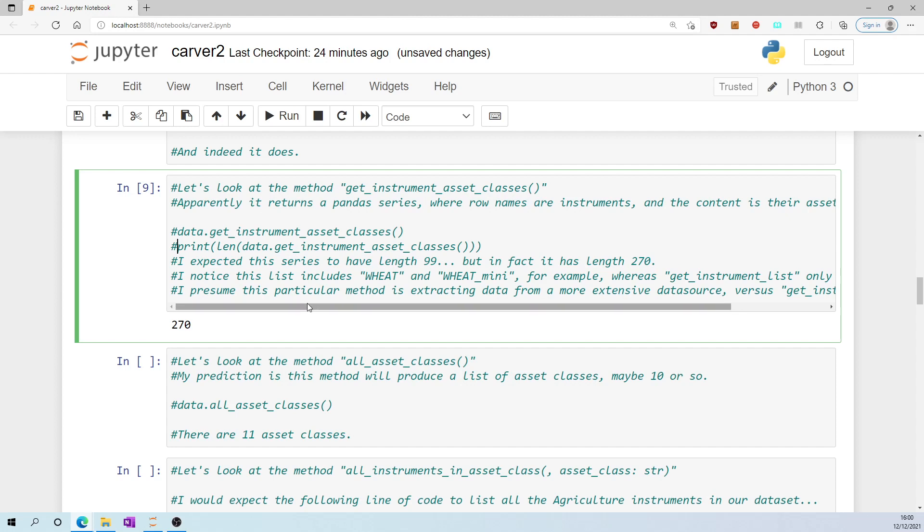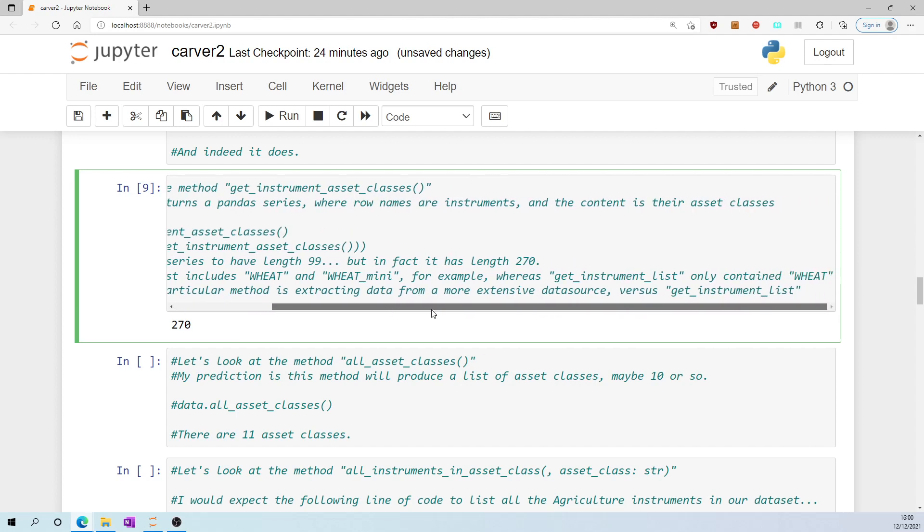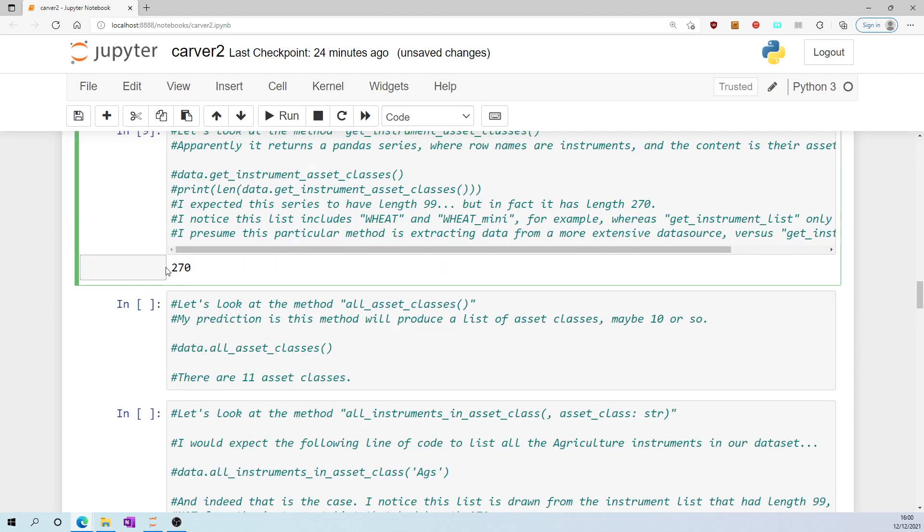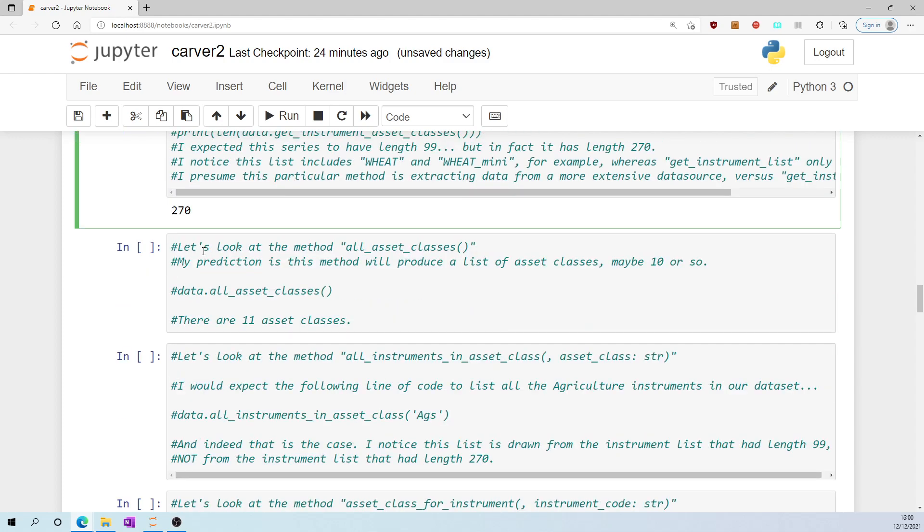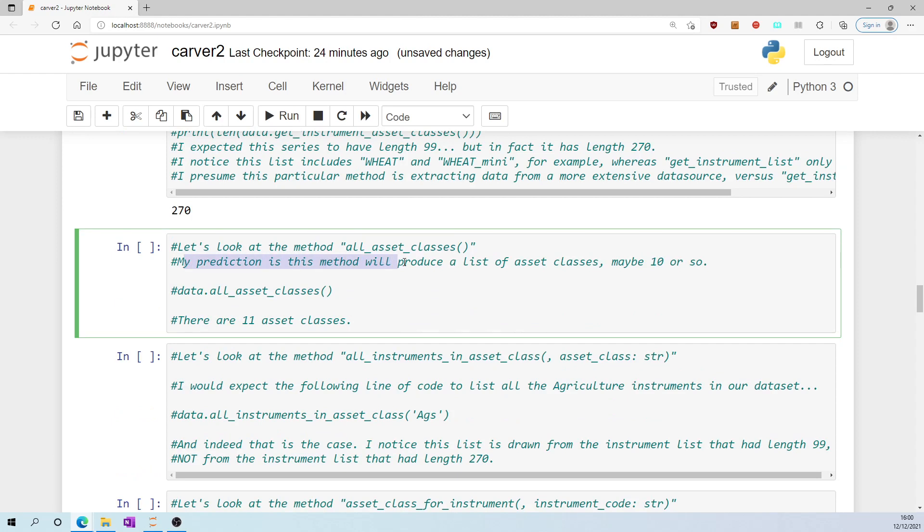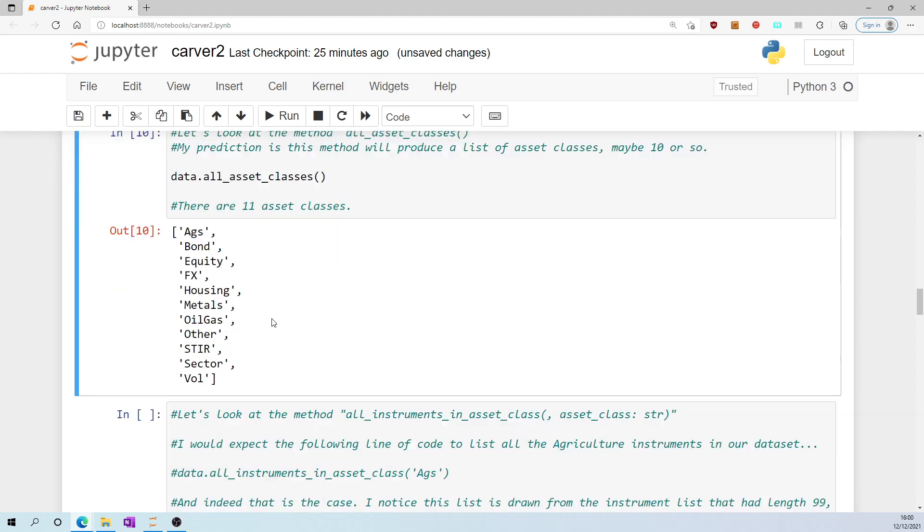I presume this method is extracting data from a more extensive data source versus get_instrument_list. Let's look now at the method all_asset_classes. My prediction is this method will produce a list of asset classes, maybe 10 or so, and actually there are 11.